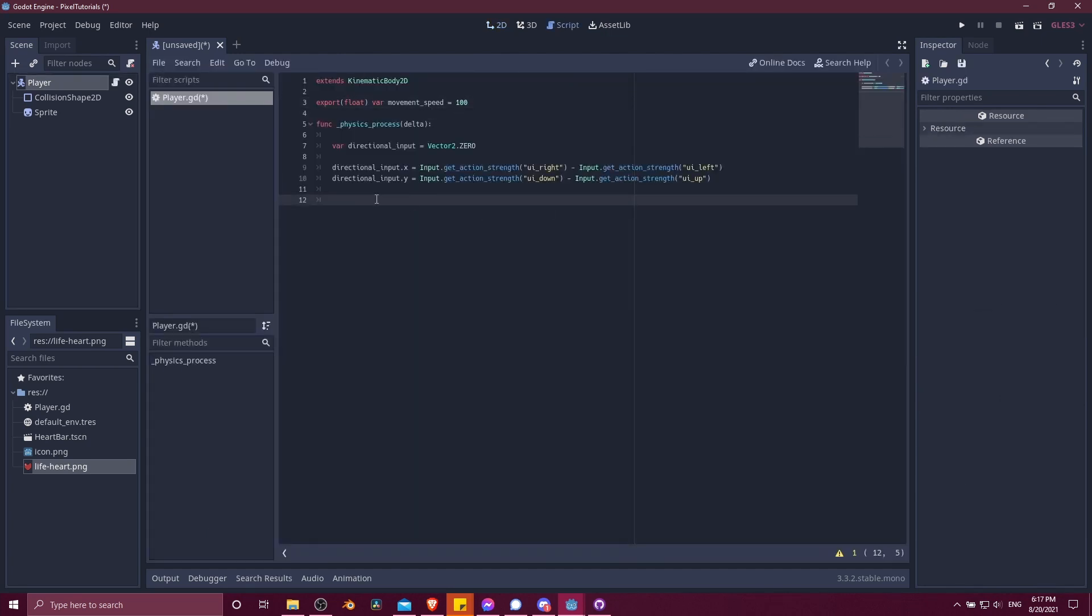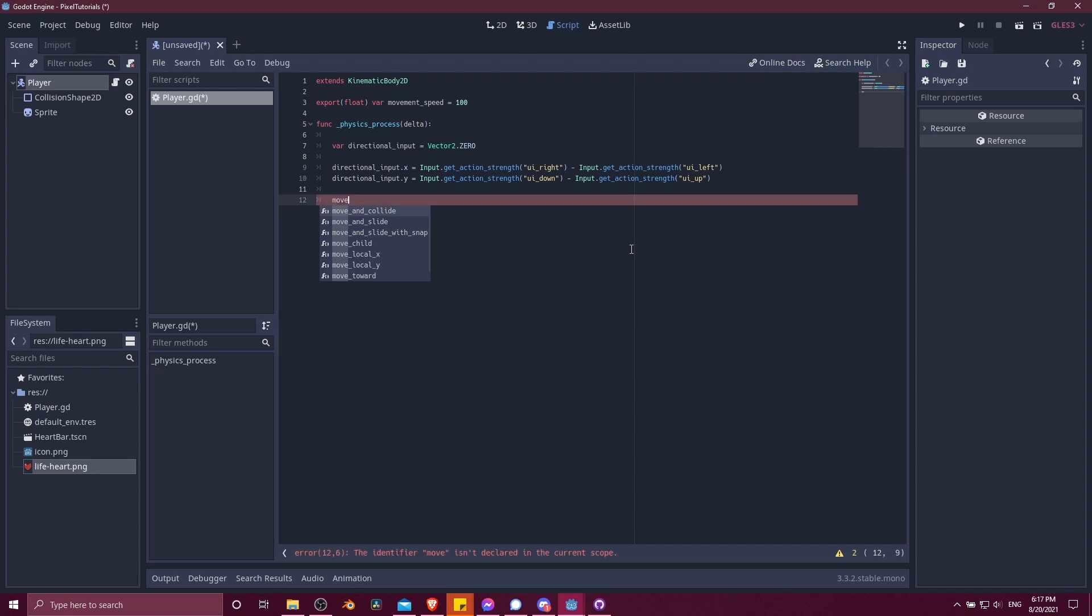So now we just need to move the character. We can do that with one of two functions. There's one called move and collide, and then there's move and slide. If you want the character, when it comes up against an angled surface, to be able to slide along that object, then you would do move and slide. If you want it to stop completely when it bumps into something, then you would use move and collide instead.